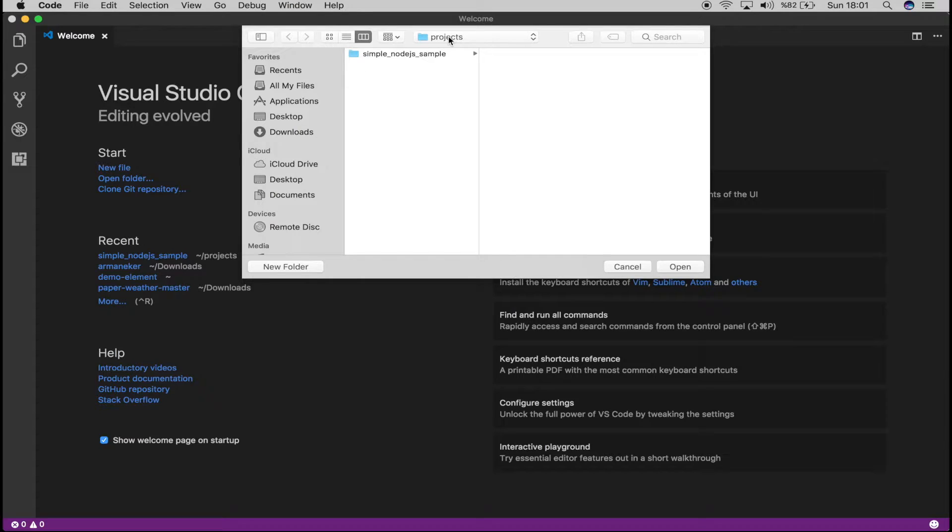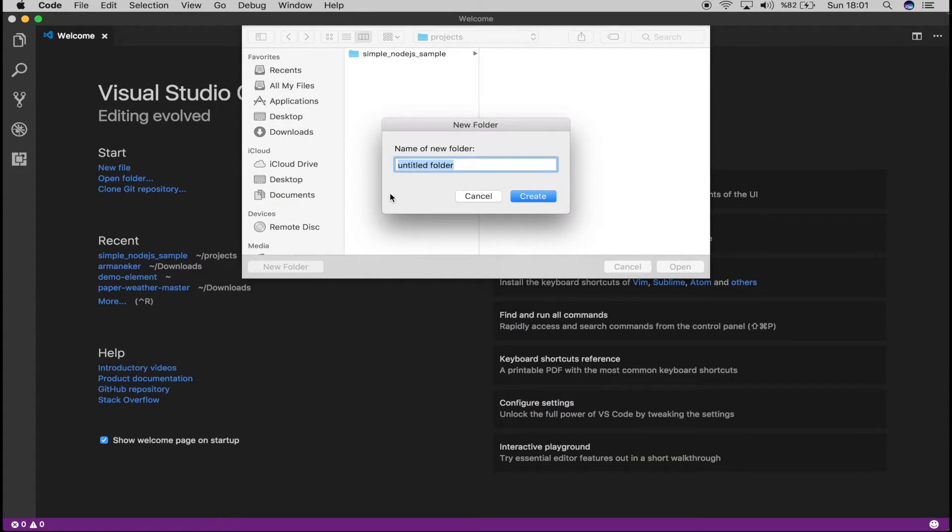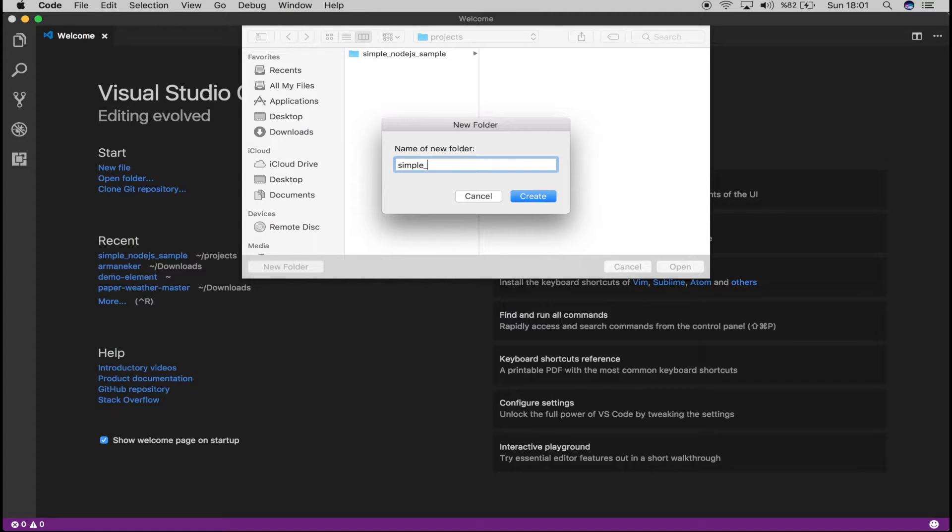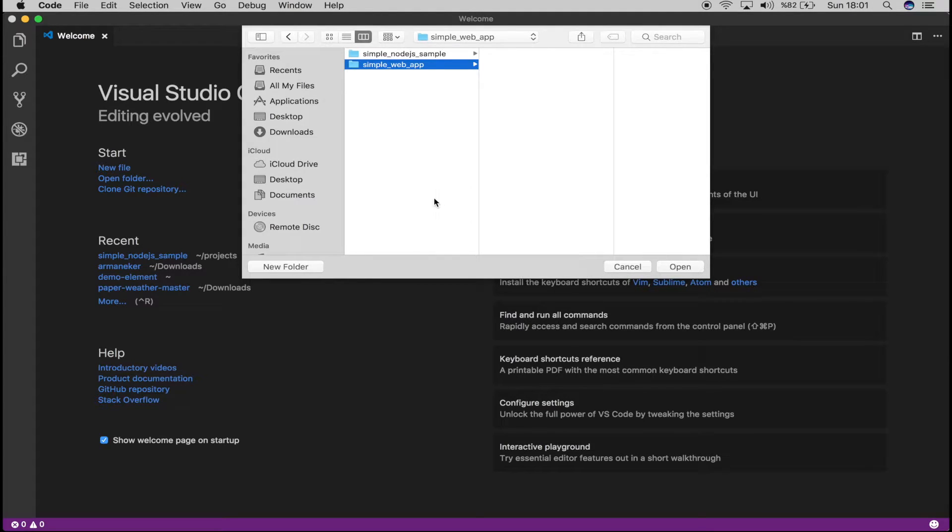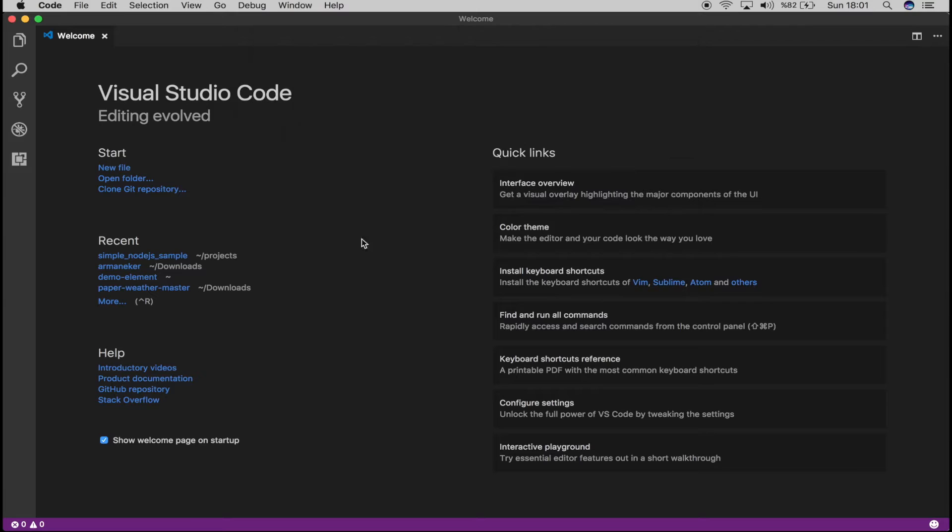So I have a projects folder and now let's create a new folder and call it simple rep app. Okay, let's say create and we are going to open this.